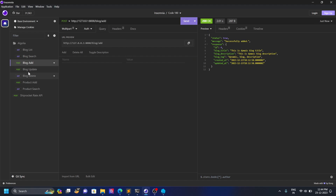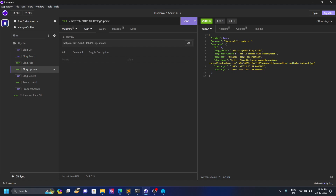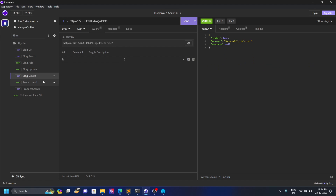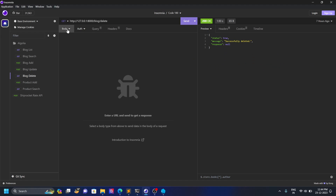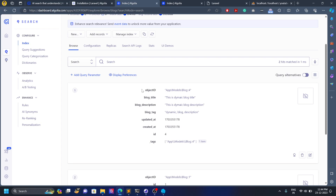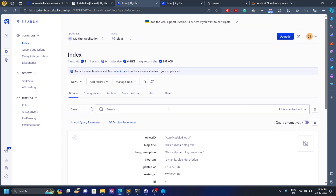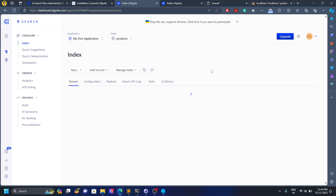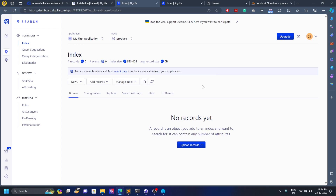If I update the blogs it will also sync. But mainly this blog demo is just to show how the syncing works — it's very useful. The main purpose of Algolia is for products, where products can be created and synced.